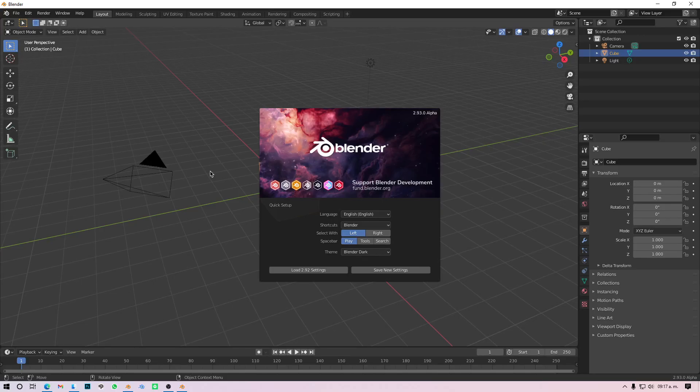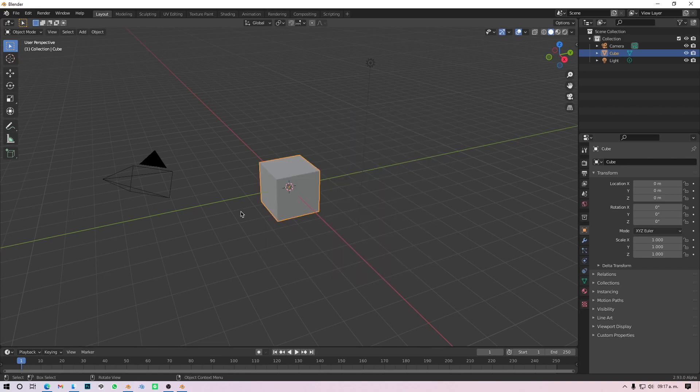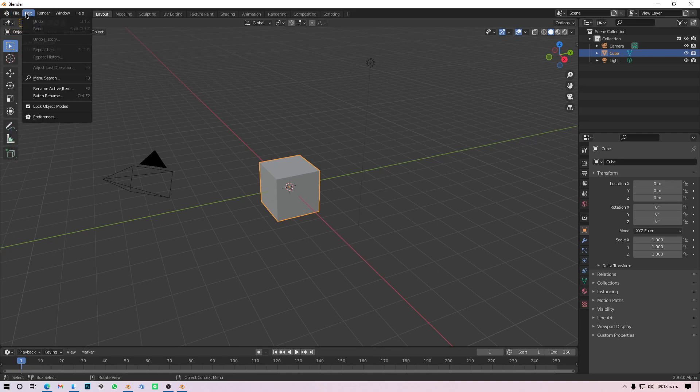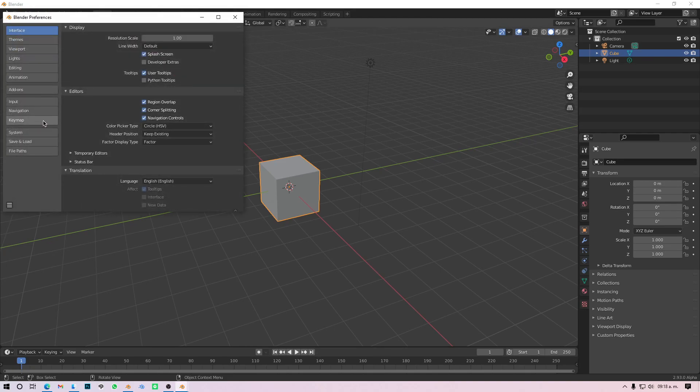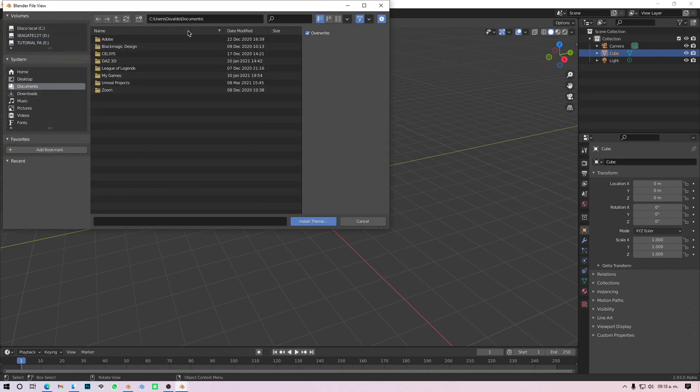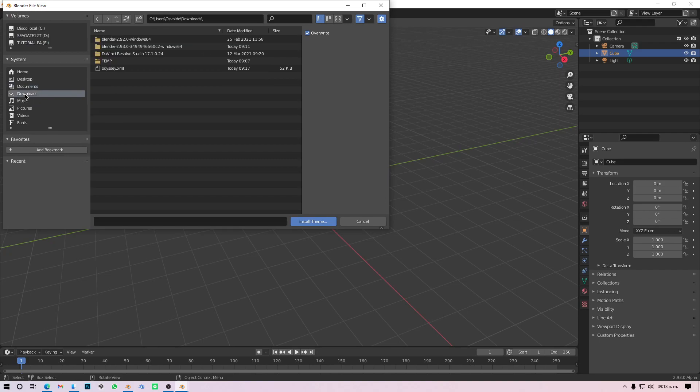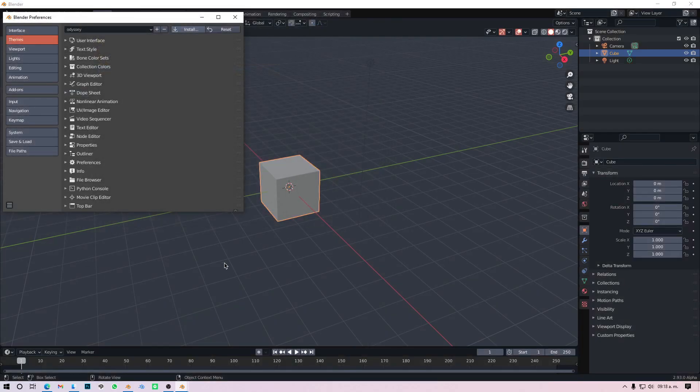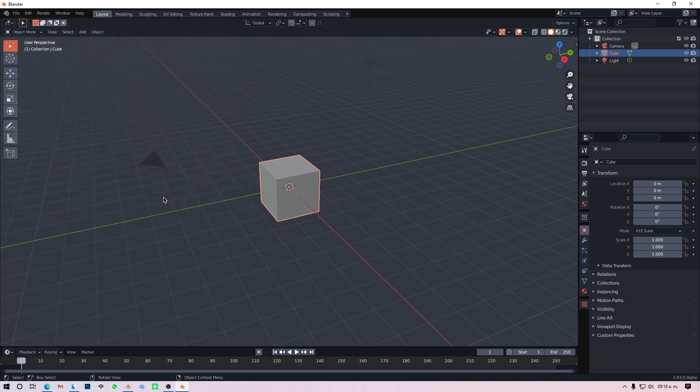You get this .xml file and this is what you will install in Blender. So I have a fresh version of Blender, it's Blender 2.93 alpha version. I just downloaded it today and I'll show you how to install it on this one. When you open Blender you get the splash art with the default scene and the default dark theme. To install the theme you just go to Edit, Preferences, and you go here on Themes.